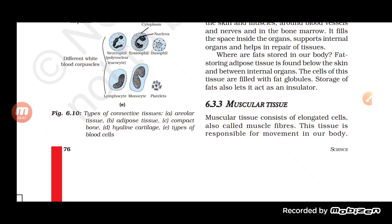Cartilage is a kind of soft bone or tissue present between bones. It helps in movement and gives flexibility to the bones. Connective tissue also includes areolar and adipose tissues.